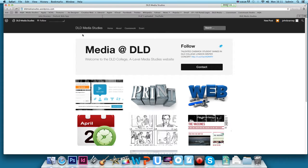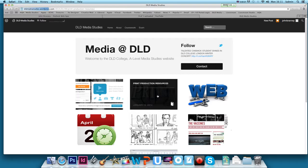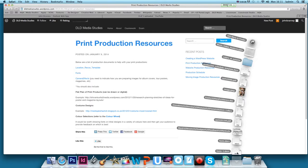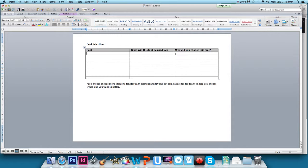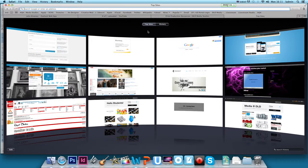So if you go to the dldmediastudys.wordpress.com website and you click on the print production resources, because you're creating a print product, you want to click on this document that says fonts. And if we open that up you'll see that we've got a section here for the font that we want to use and then we've got to explain why you've chosen it.